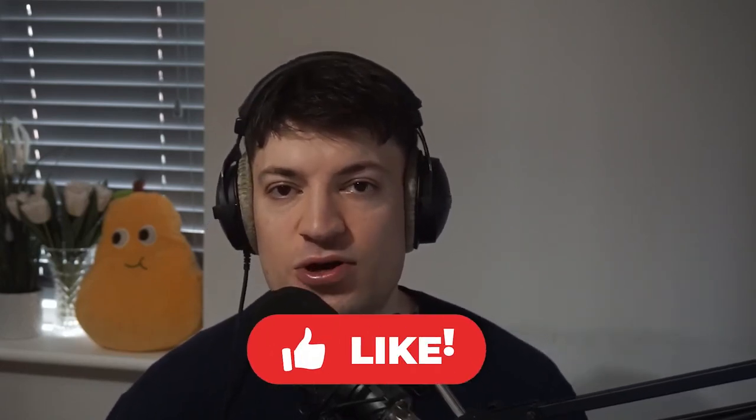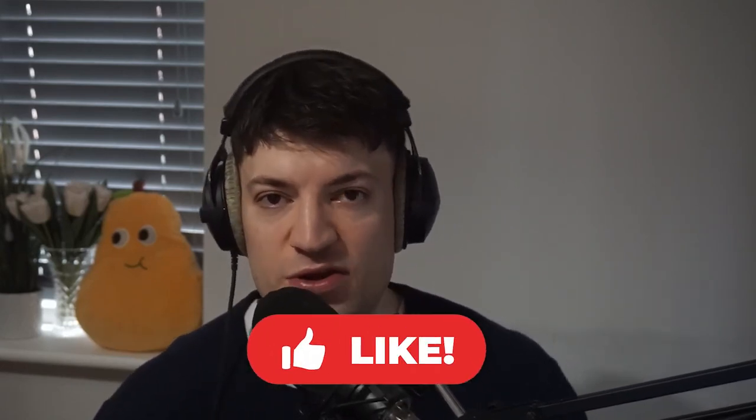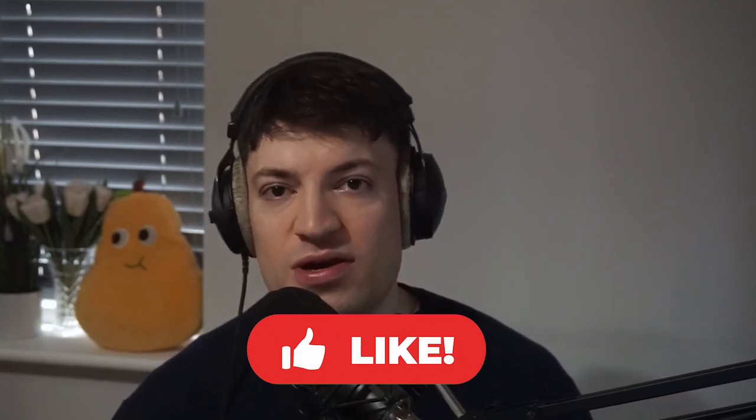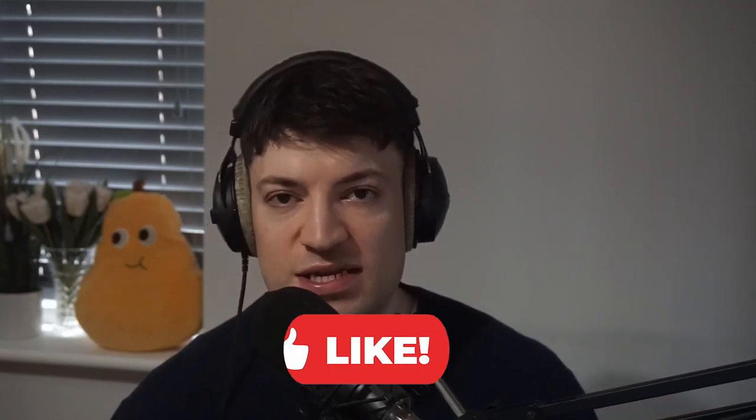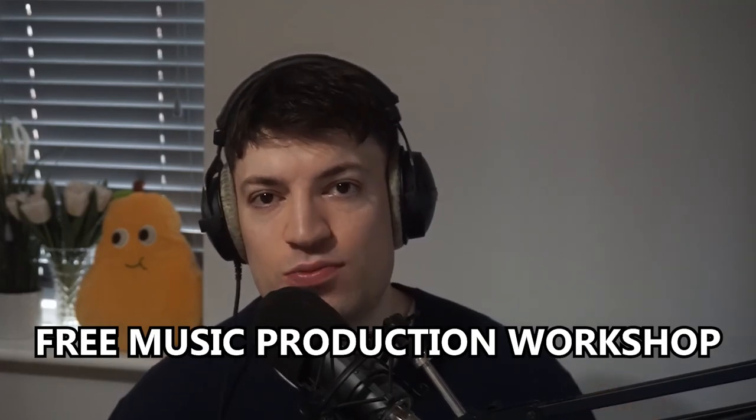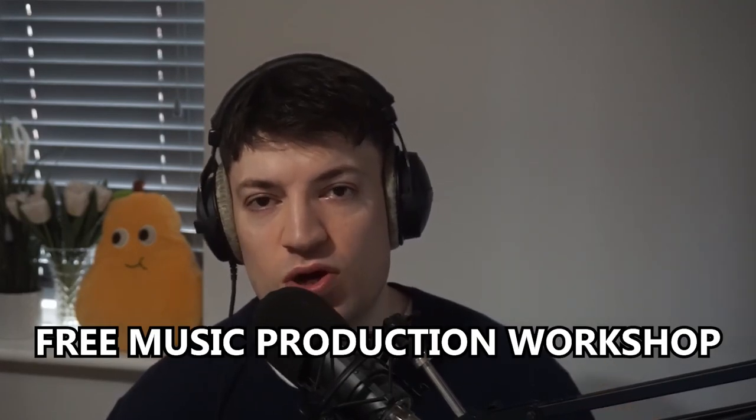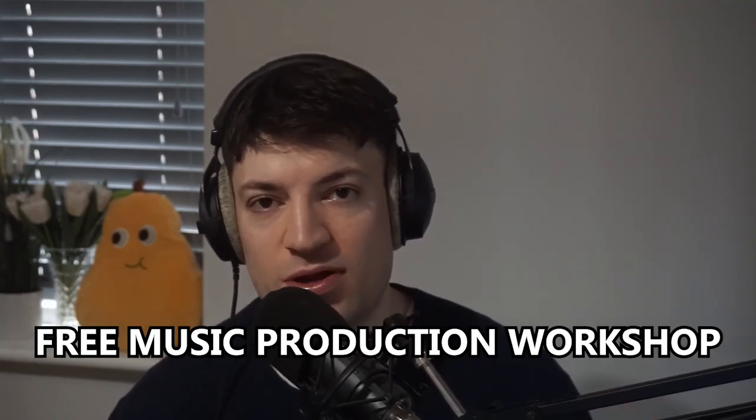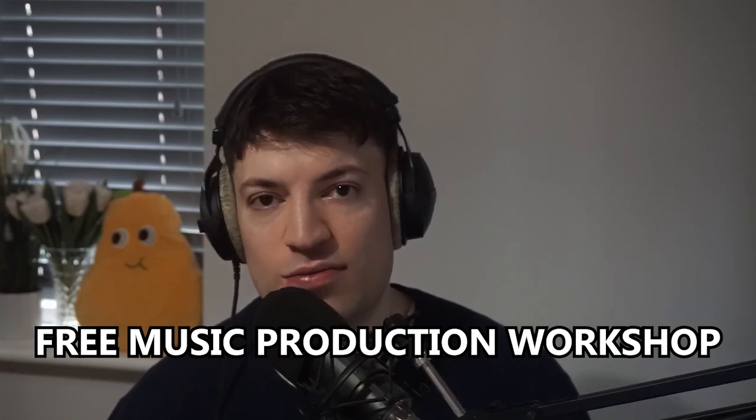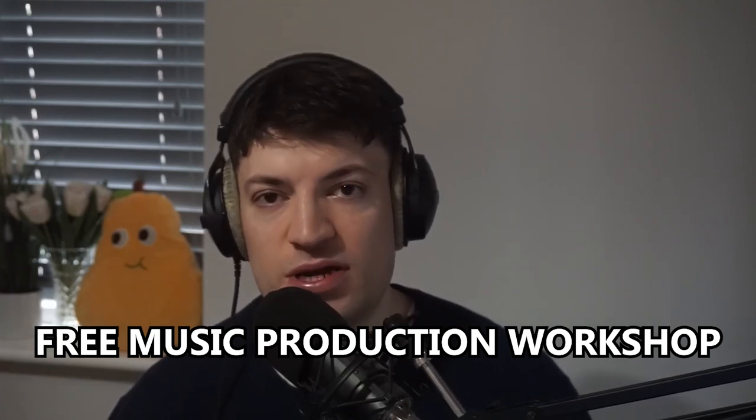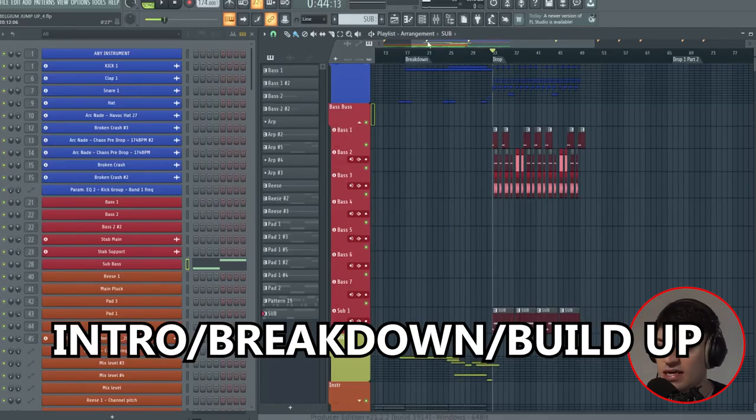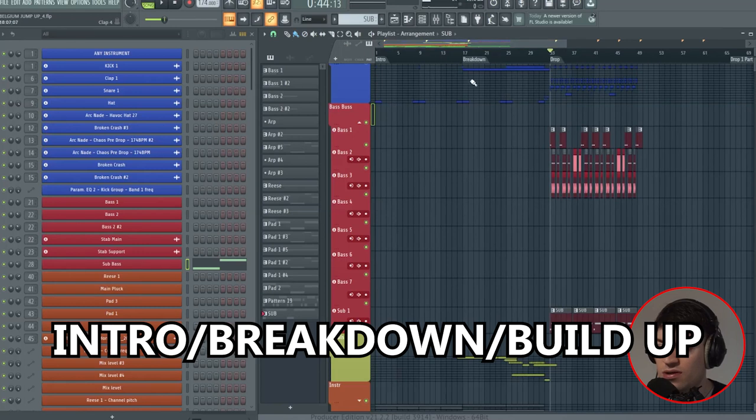If you're enjoying the video so far please just quickly go down and click that like button - it'll help this video reach more producers like you and then you'll be able to listen to more amazing music in the future. Also if you want to learn how to make music just like this consistently every week, I've got a free music production workshop down below. You can just click on the link, sign up, watch it completely free.